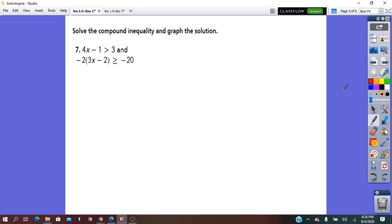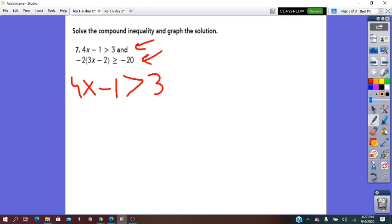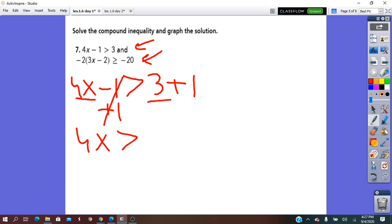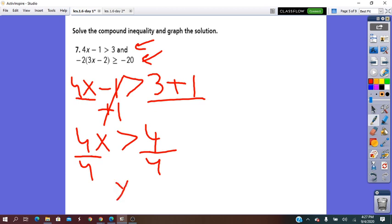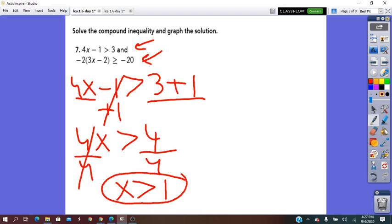Solve the compound inequality and graph the solution. We have two inequalities here. We take them one by one and solve for the variable x. The first one: 4x minus 1 greater than 3. To isolate the variable, we do plus 1 on both sides. So 4x is greater than 4. Then divide by 4 on both sides. We get x greater than 1. This is the first inequality in simplest form.